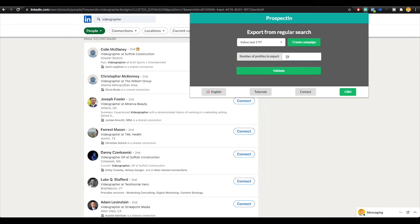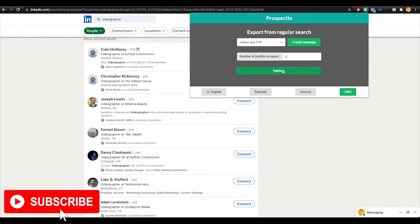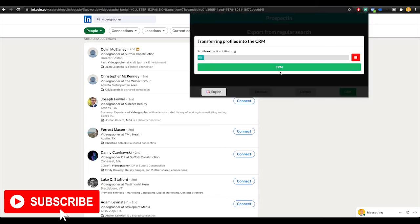Whatever number you put in right here is going to be how many profiles you export from LinkedIn to your CRM. If I put in 10, then that means that it will send automatic connection requests and if they accept messages to 10 people. You can go as many as a hundred. You can do a thousand. You can do whatever you want to do. For this example, I'm just going to do one because I want it to validate super quick. If you do a large number, it can take a long time to validate.